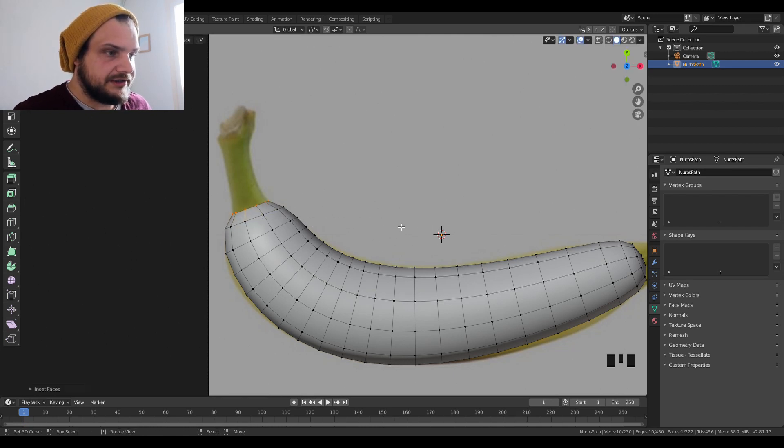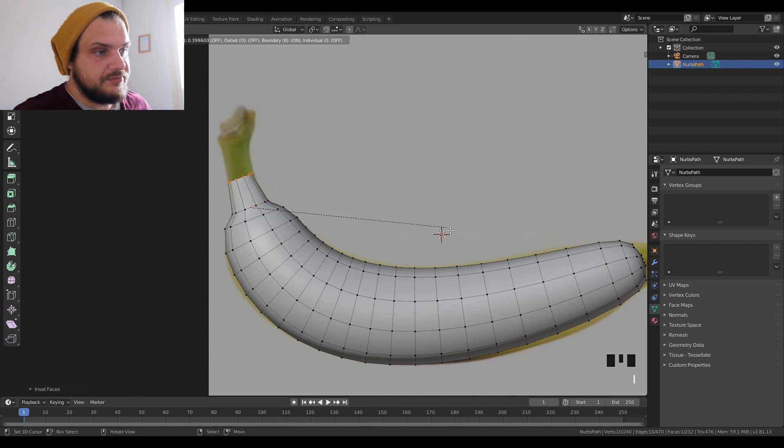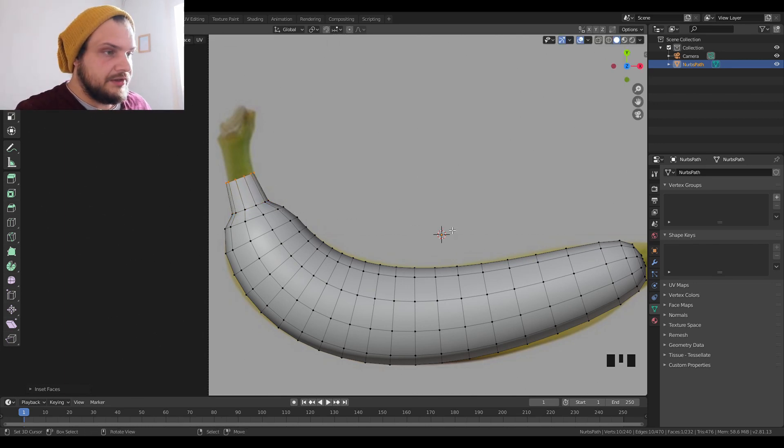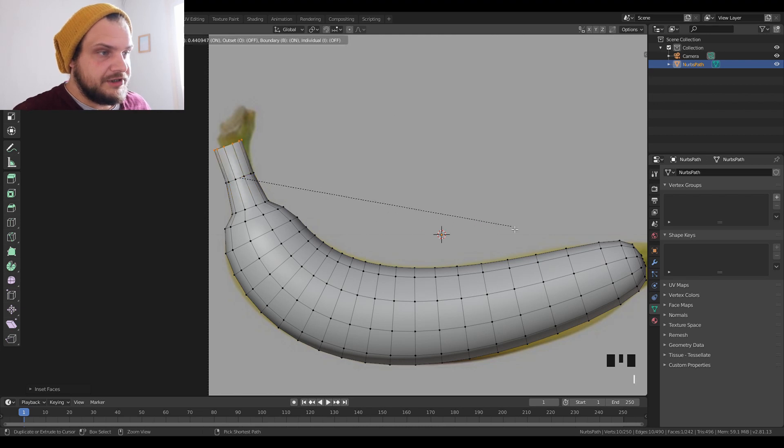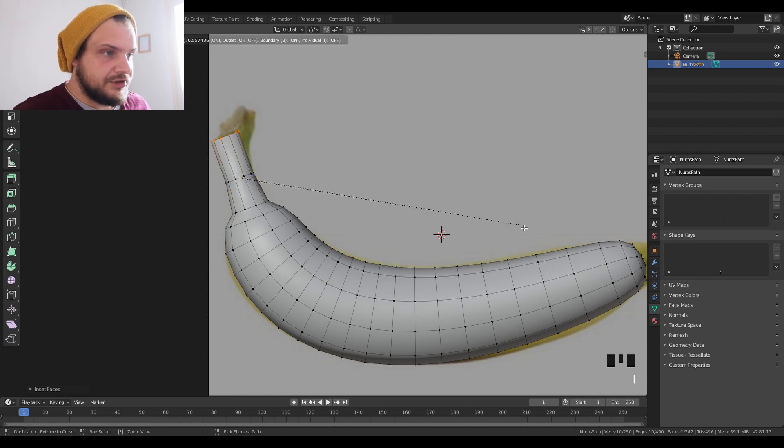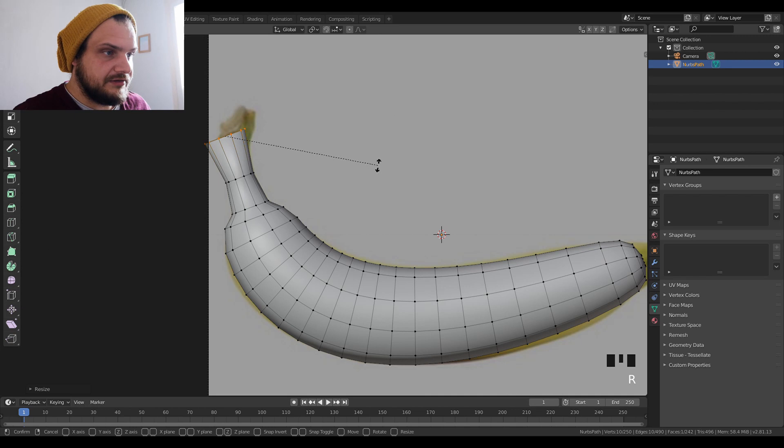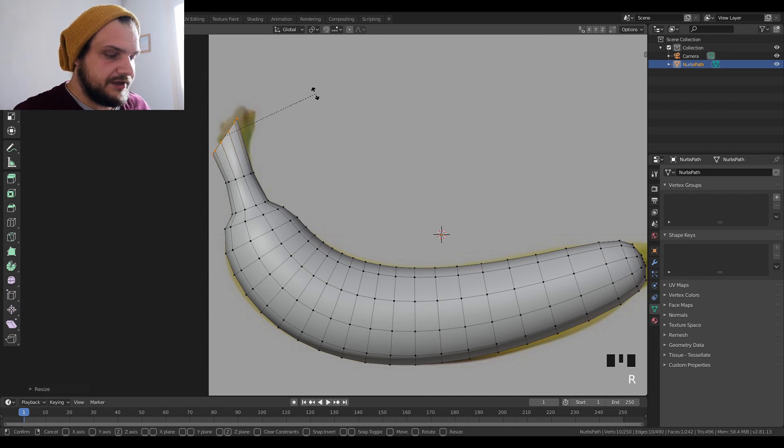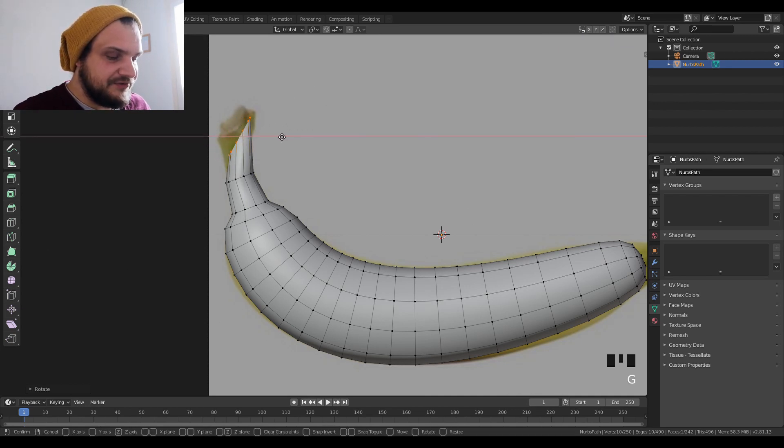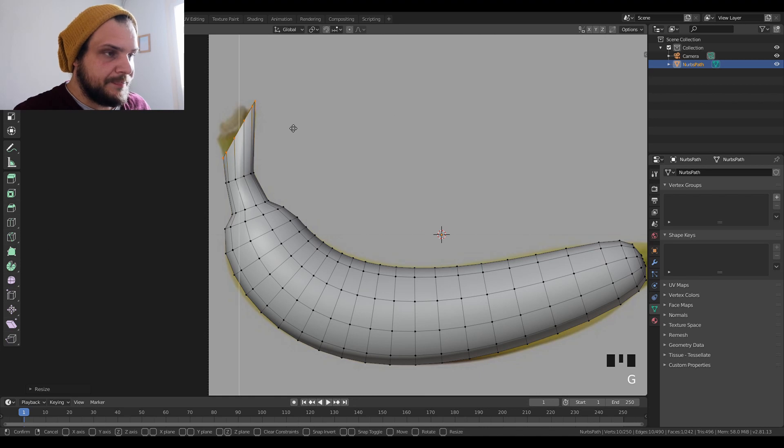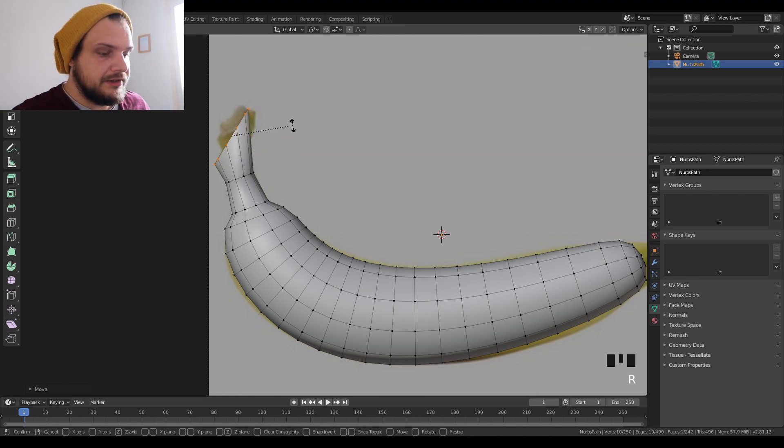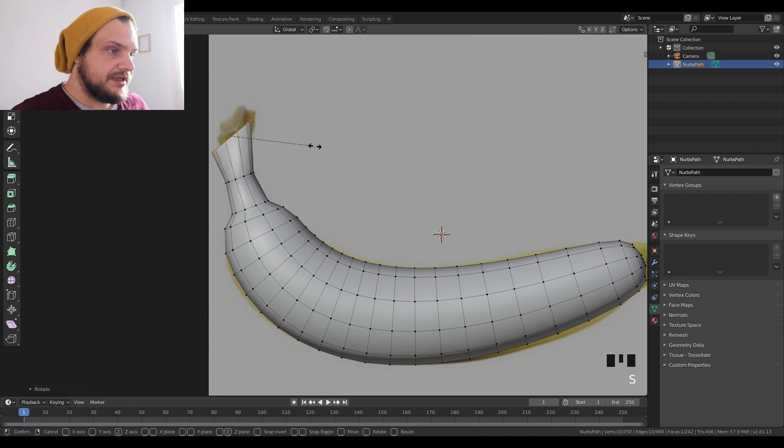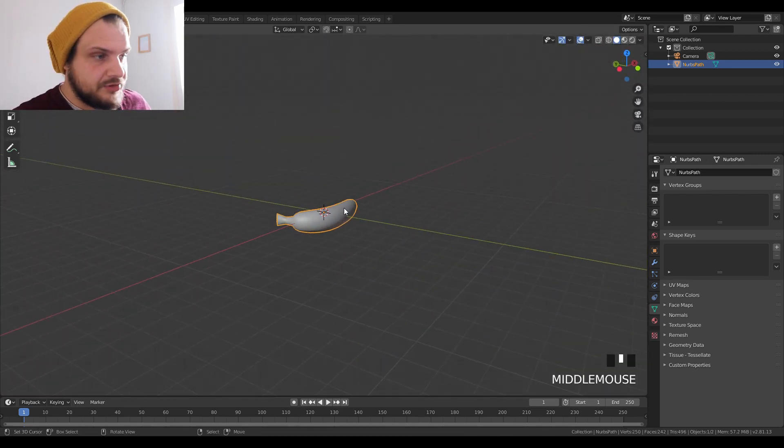I'm going to do the stem here, very general curves, very general stuff, nothing too specific. Try and model it with as few vertices as possible because we're gonna need that later for the soft body. Again, this is an approximate shape, just an approximate shape.